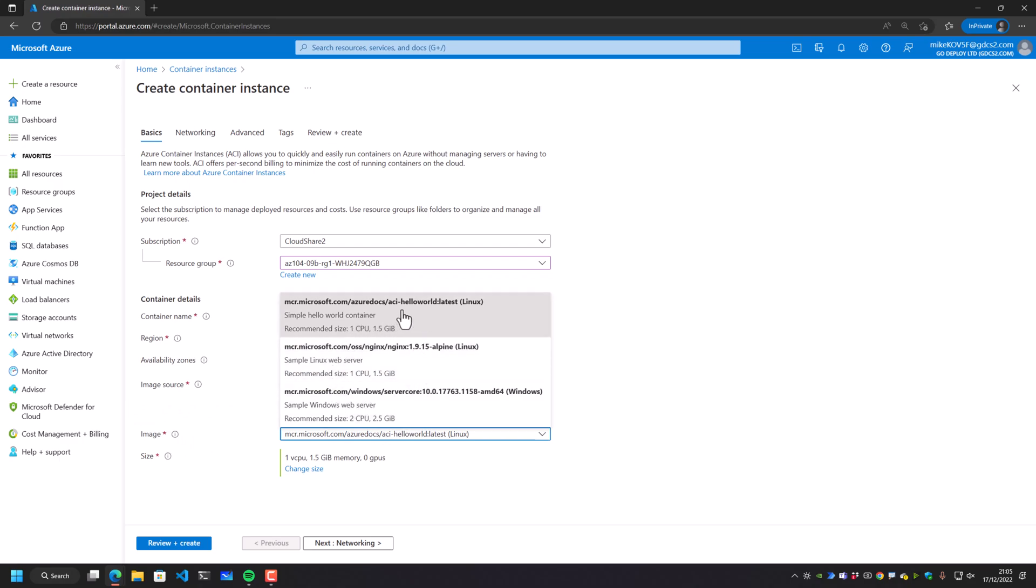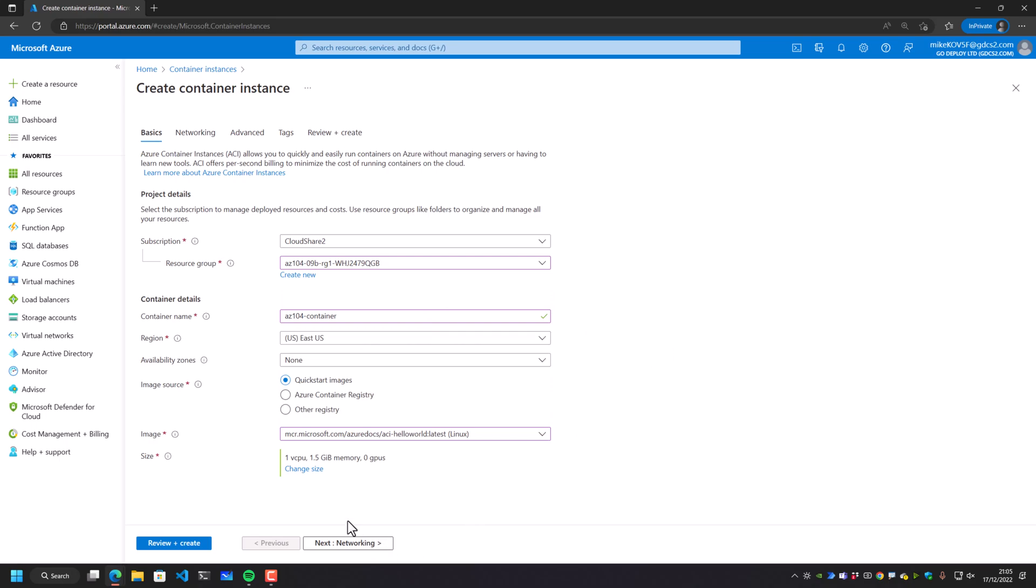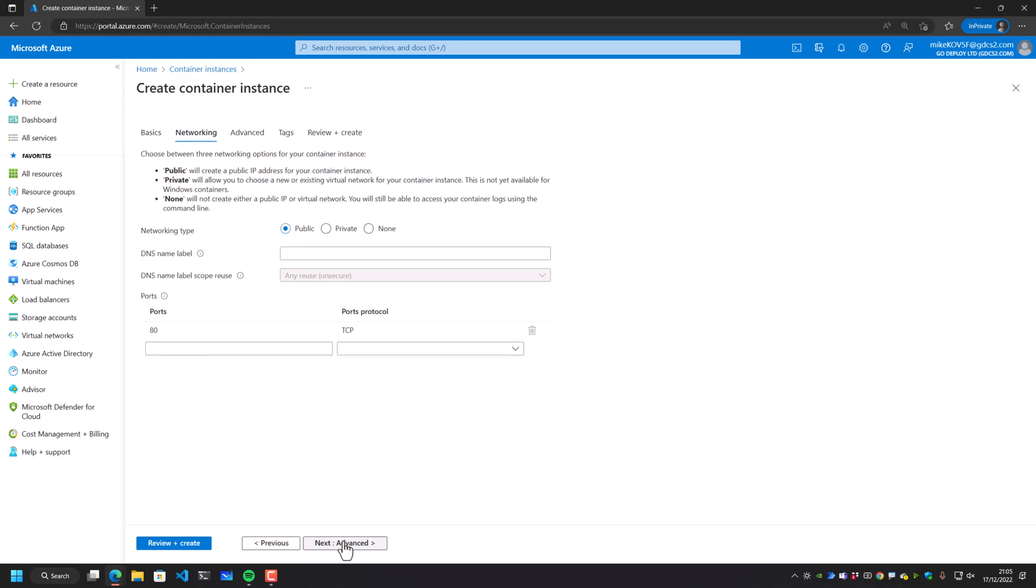And the most important piece here is the image source location. Now I'm going to use an existing image here. I'm going to use one of the existing images from Microsoft just for testing. This is the Hello World image. It runs on Linux and it's coming from the Microsoft Container Registry, as we can see here, mcr.microsoft.com. We'll come back to this in a second.